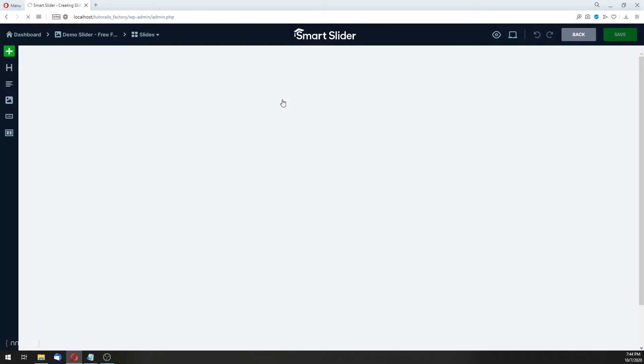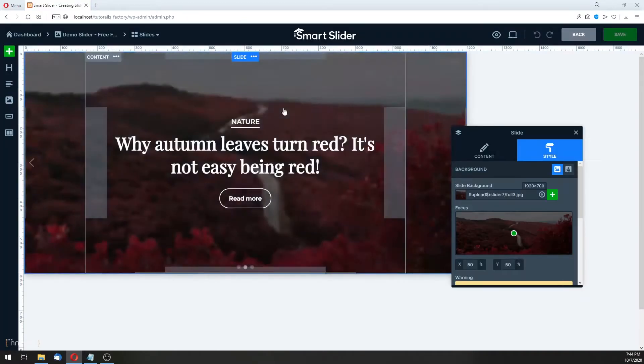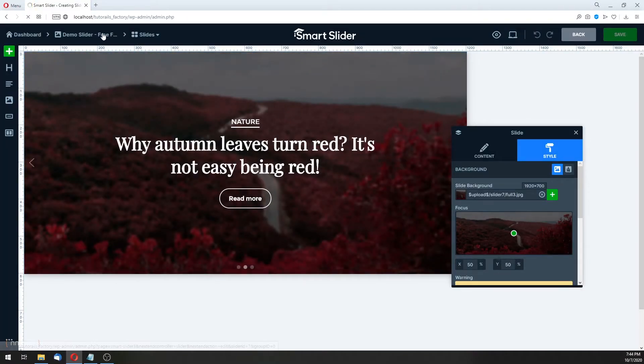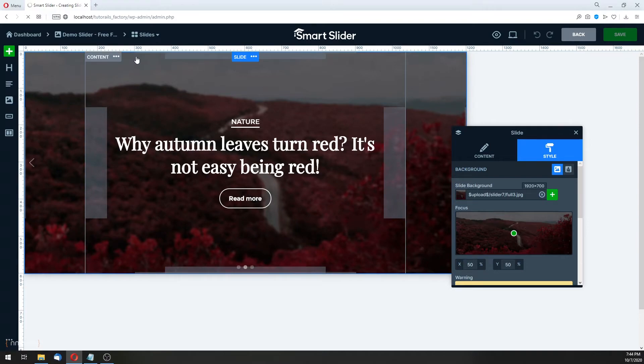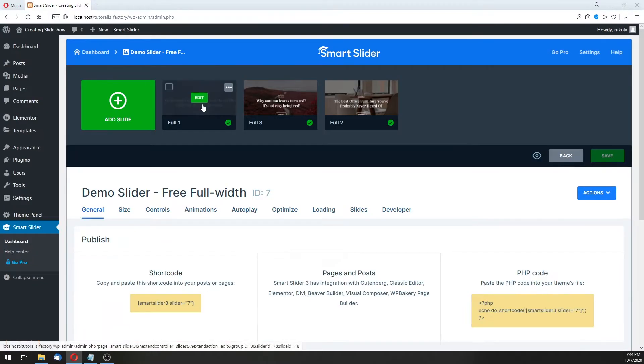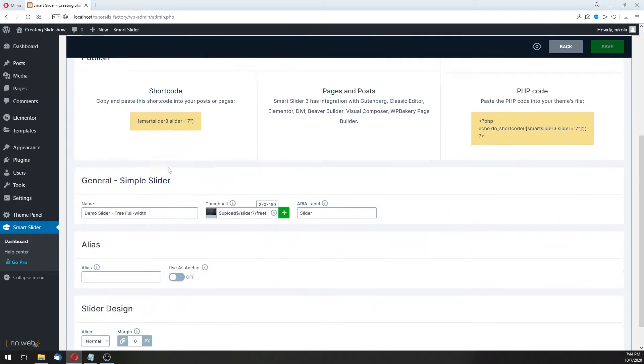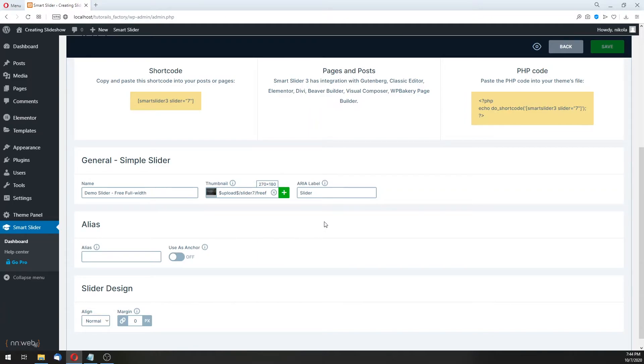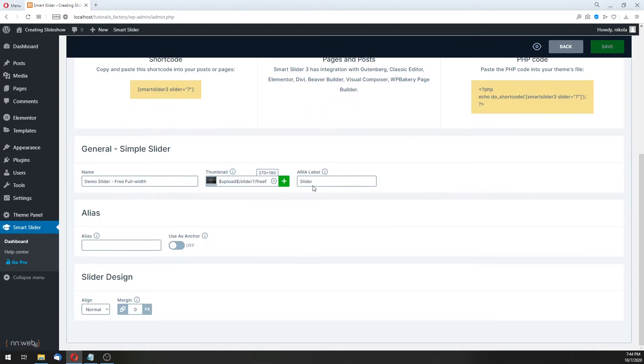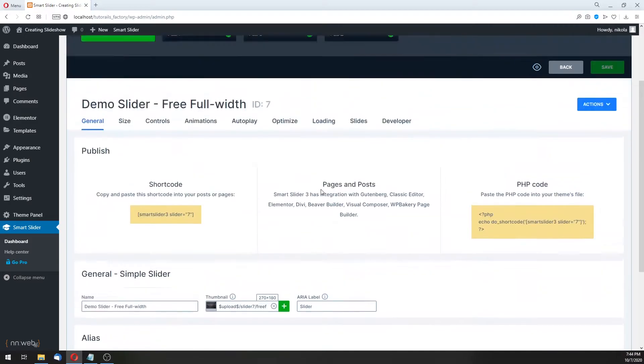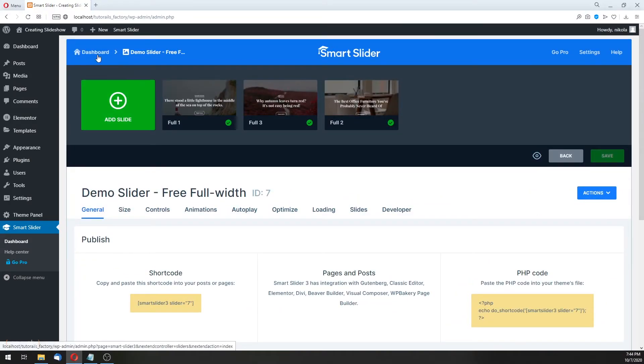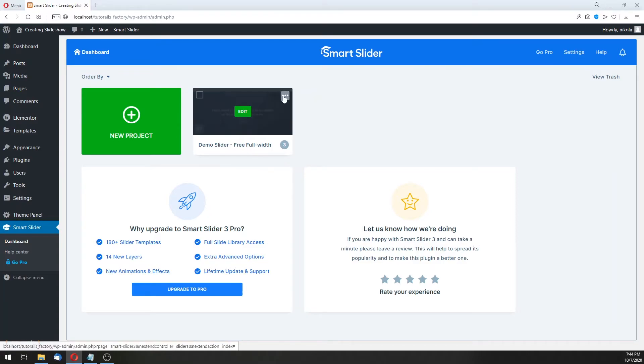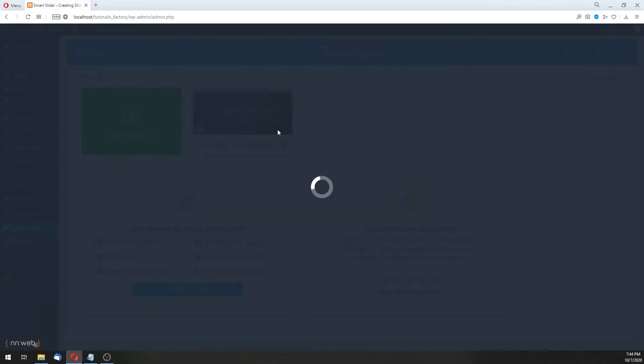And on edit, what you can do here. This I want to show you. Here, you can change the thumbnail for your slider, and change the name. And area label, of course. Let's go to dashboard. And if you want to delete your slider, click here on three dots, and move to trash.